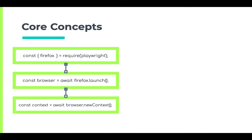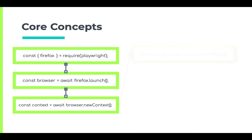It won't share cookies or cache with any other browser context and won't write any browsing data to disk. Now once we have this incognito-like session, we can create multiple pages using it. A page is essentially a tab in the browser or pop-up window. We can create a new page using context dot newPage.